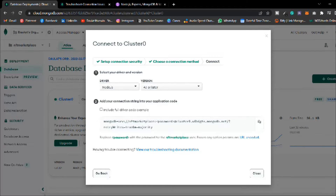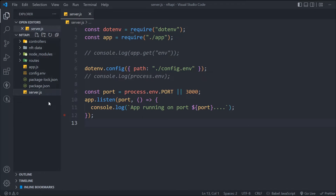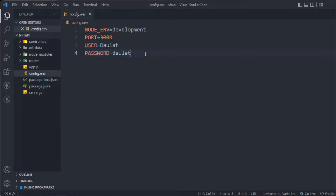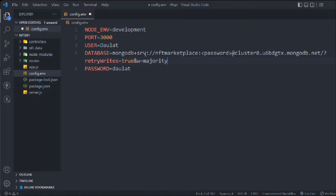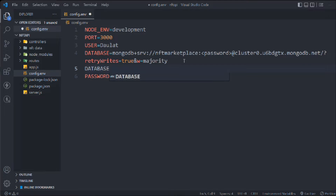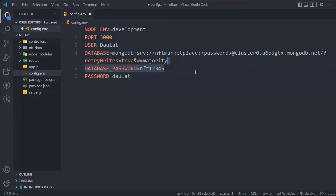We're going to use this string in our .env file because this is sensitive data we don't need to share openly. Paste it there and name it DATABASE_URL. We also need to add the database password, so add a variable called DATABASE_PASSWORD and type your password there. The general convention for environment variables is to use capital letters, and when you have two words, separate them with an underscore.